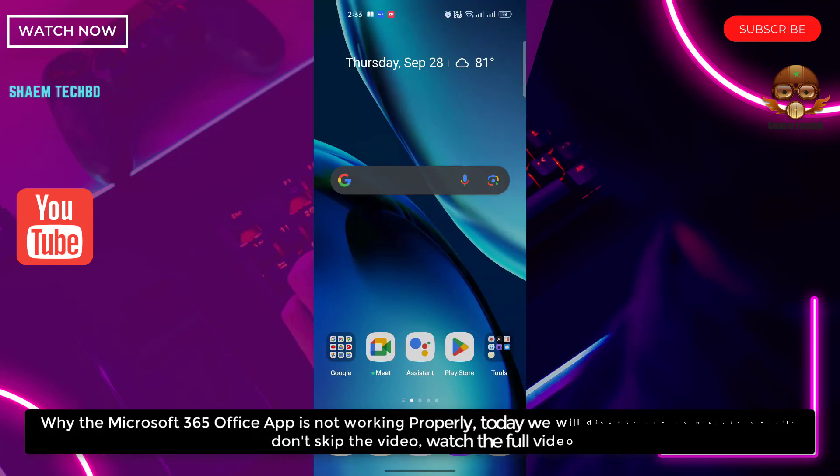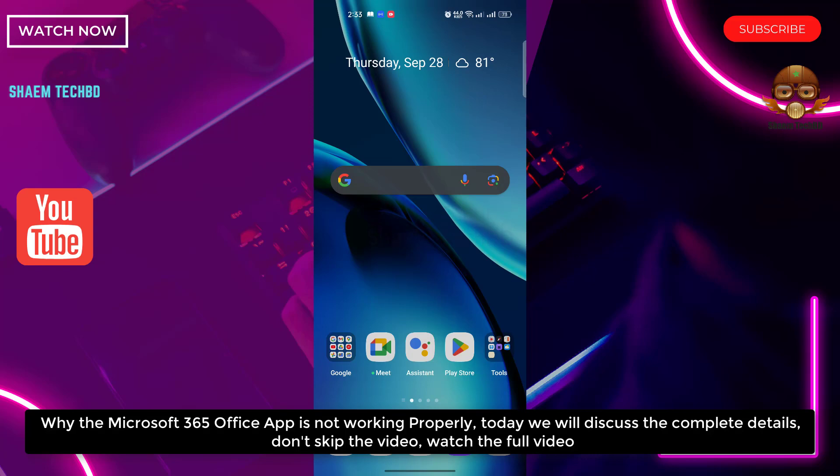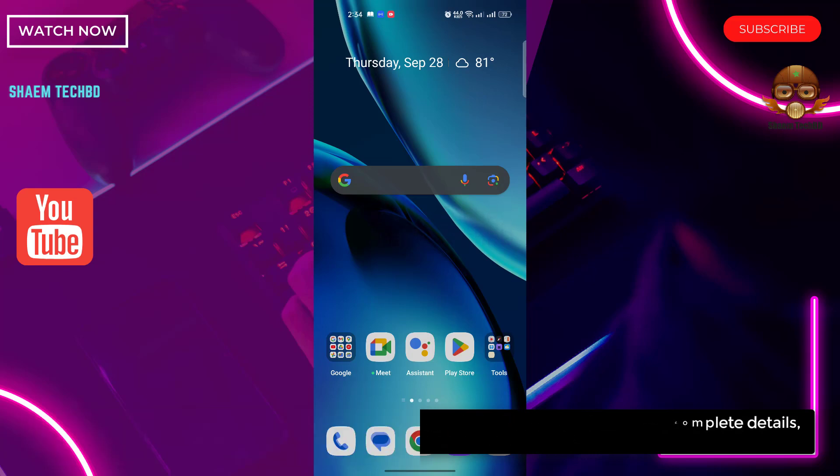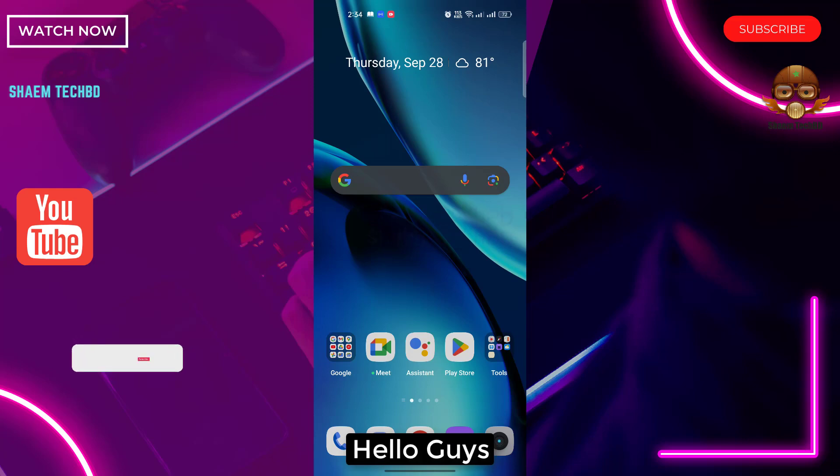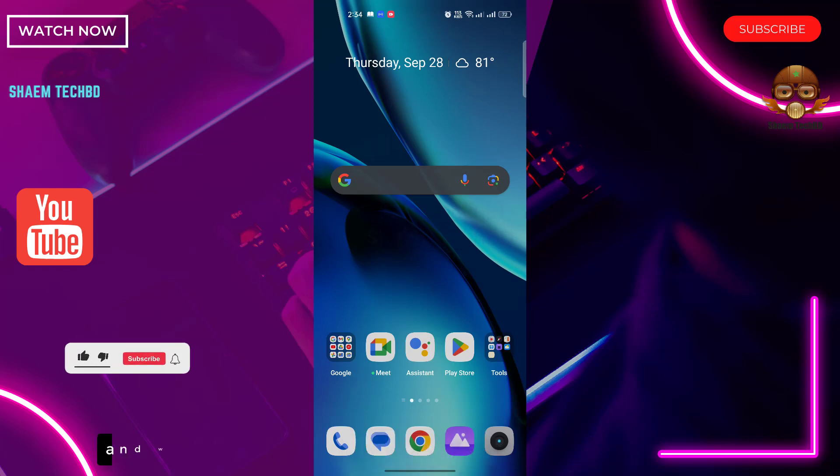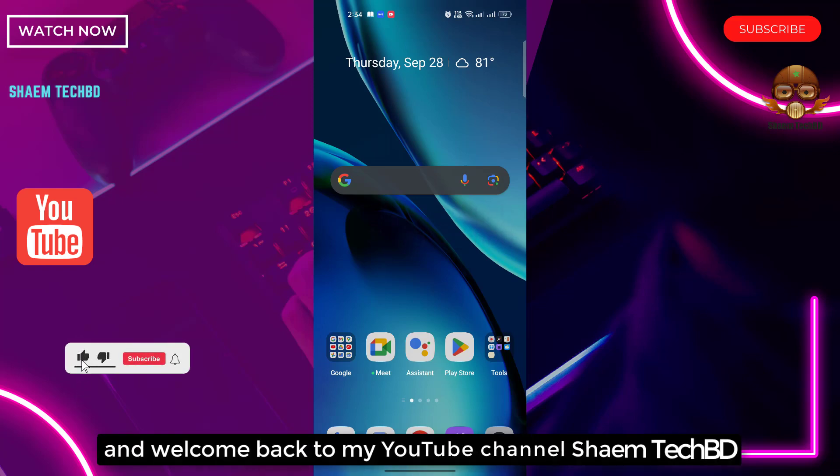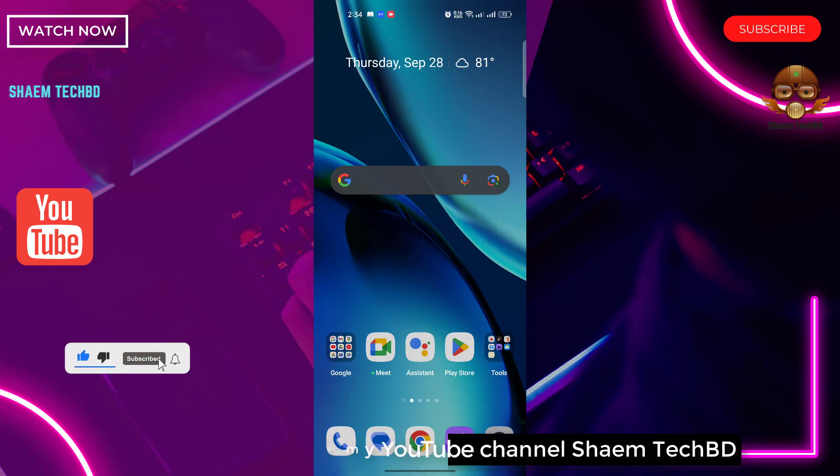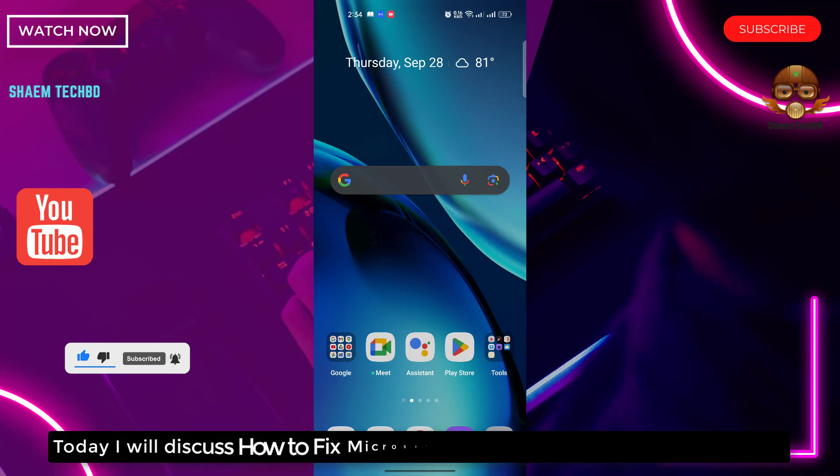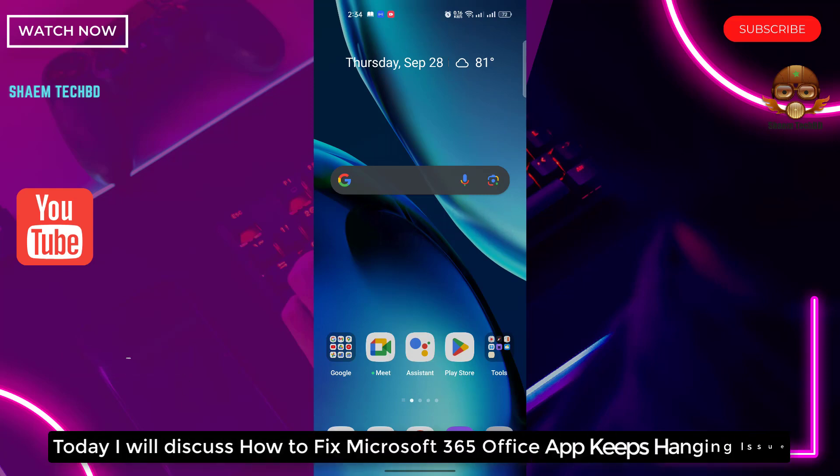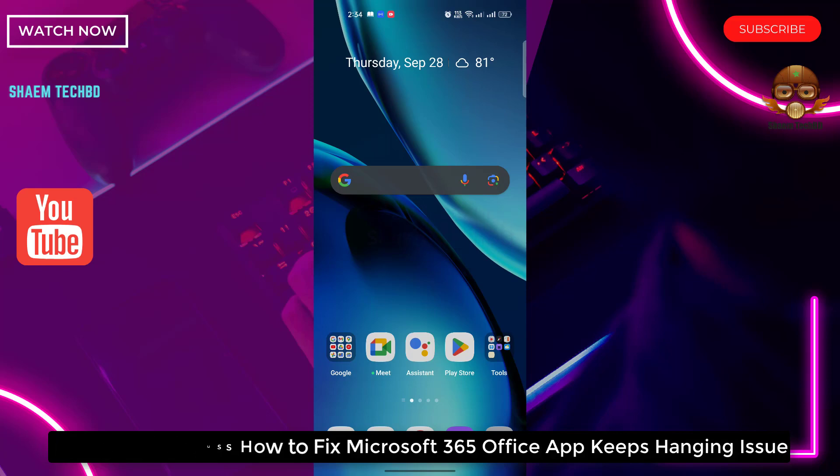Why is the Microsoft 365 Office app not working properly? Today we will discuss the complete details. Don't skip the video, watch the full video. Hello guys and welcome back to my YouTube channel SamTechBD. Today I will discuss how to fix Microsoft 365 Office app keeps hanging issue.